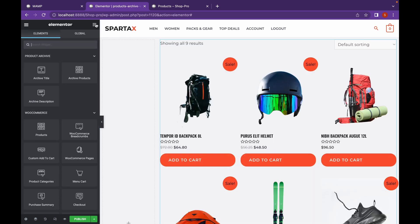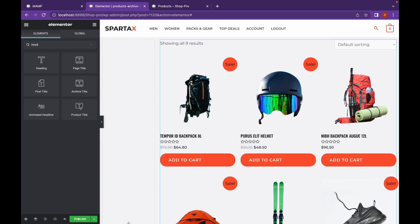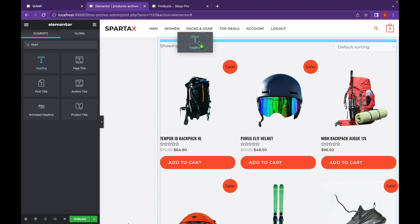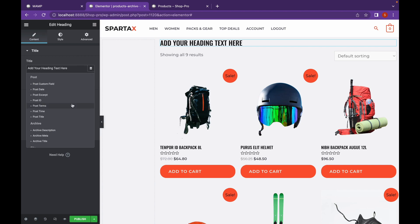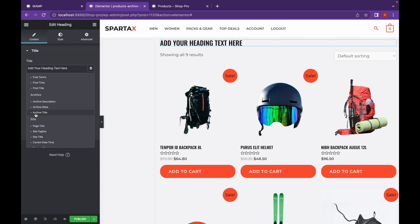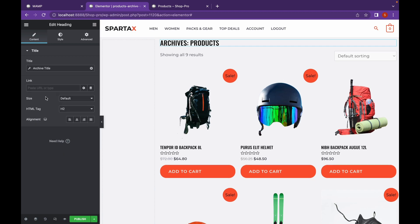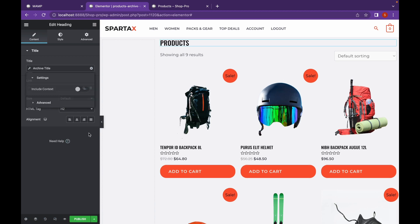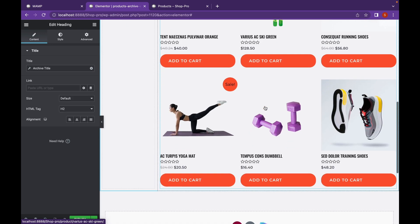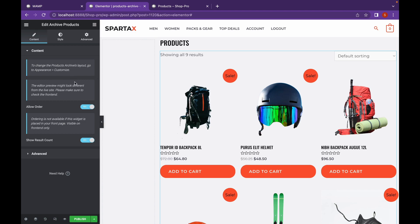What we're going to do is add a heading. This heading will be of type dynamic — let's click on the dynamic tag icon. Scroll down and we're going to add archive title, and we're going to remove the word archive from it. So this is going to show the products itself. Here you can change the allow order and show result count.